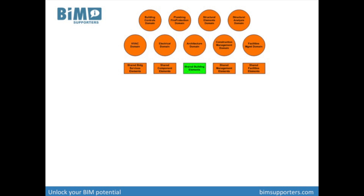The shared building elements define the subtypes of IFC building element, which are the major functional part of a building. This part holds 33 entities, like IFC wall, beam, column, slab, roof, stair, ramp, window, door, etc. For each of those elements, a geometric use definition is provided.